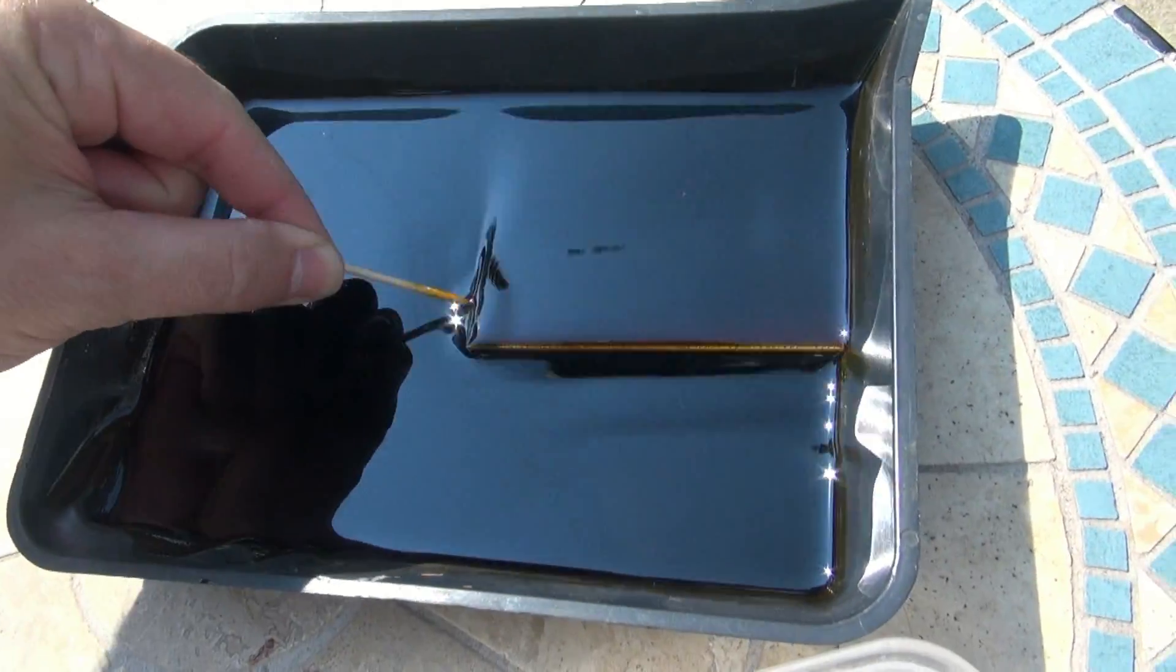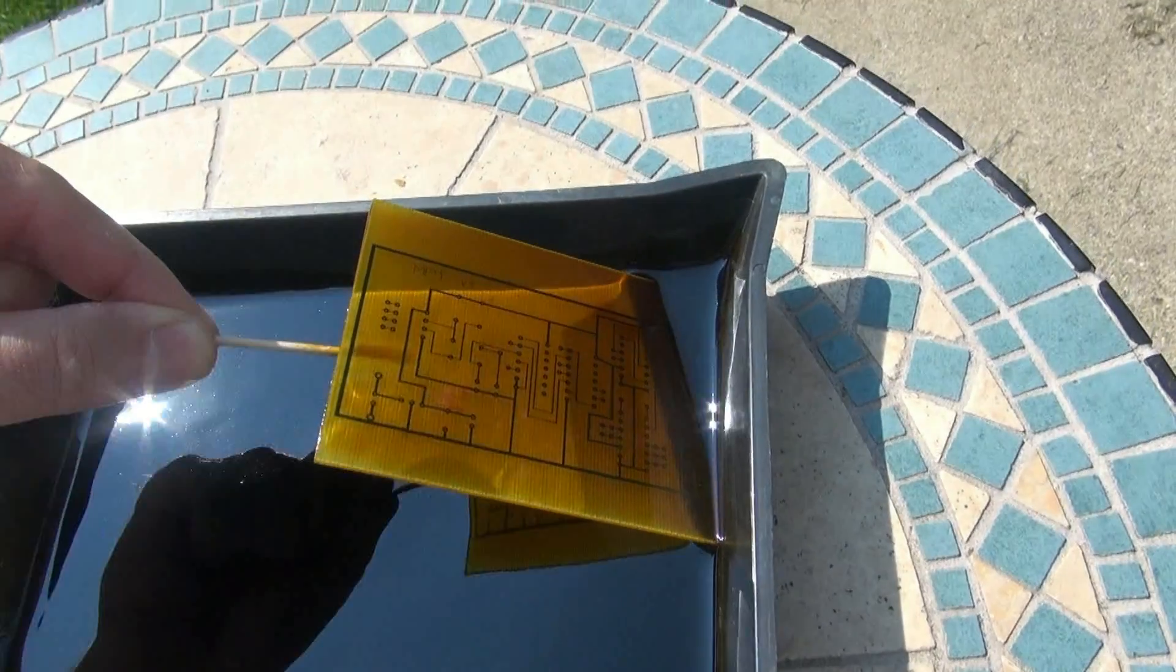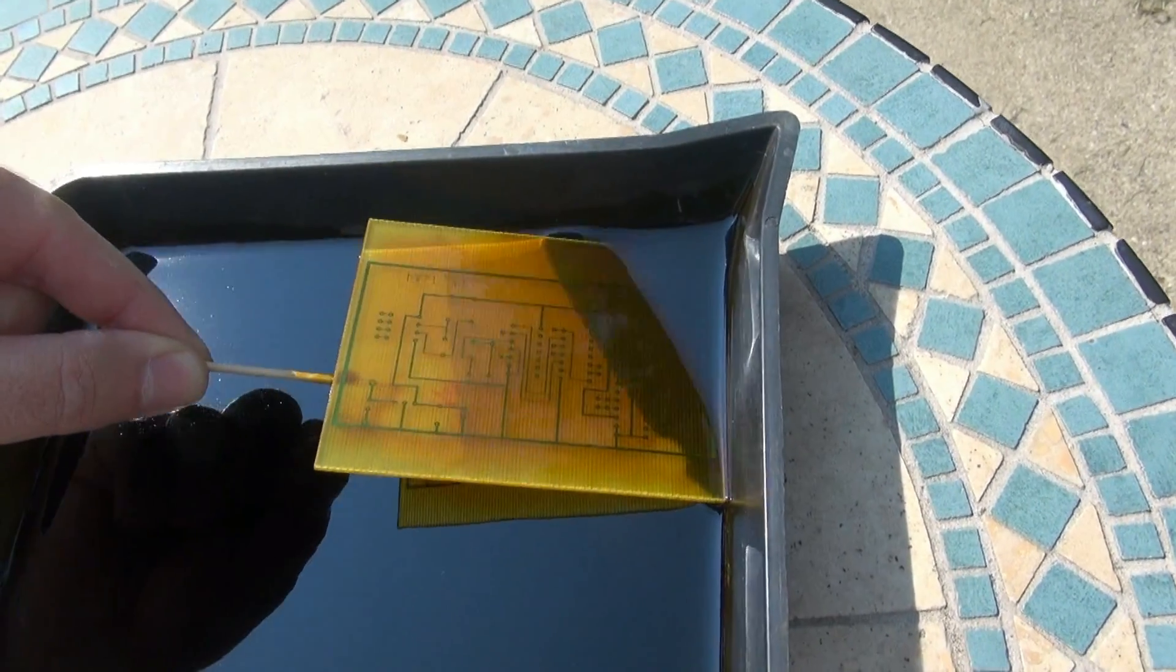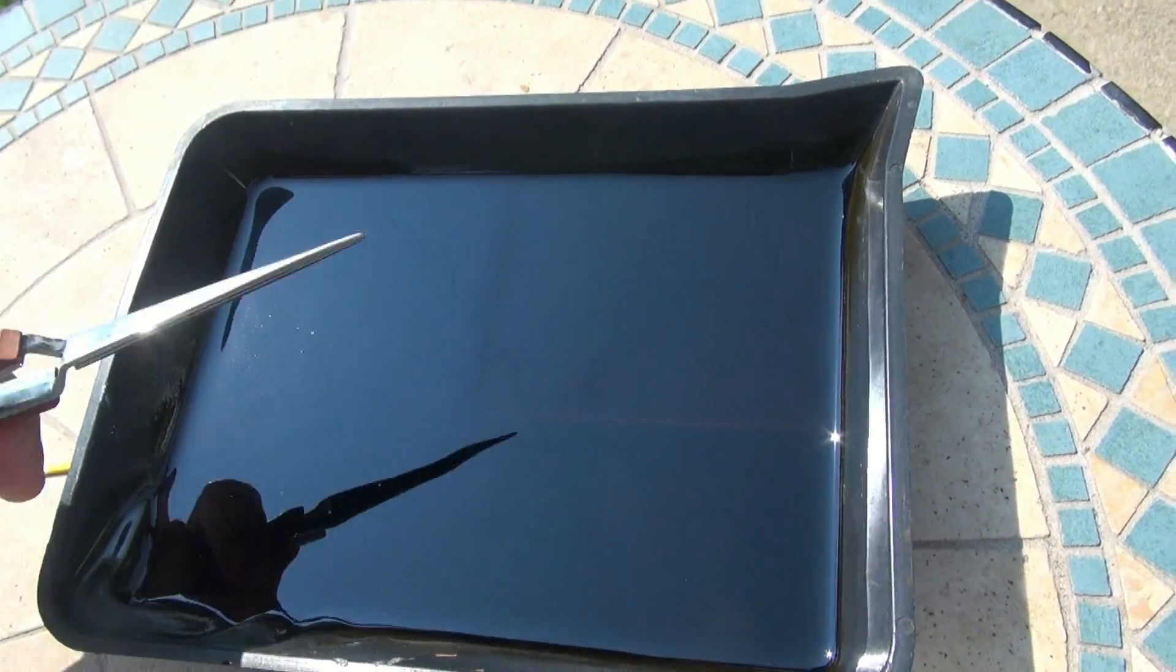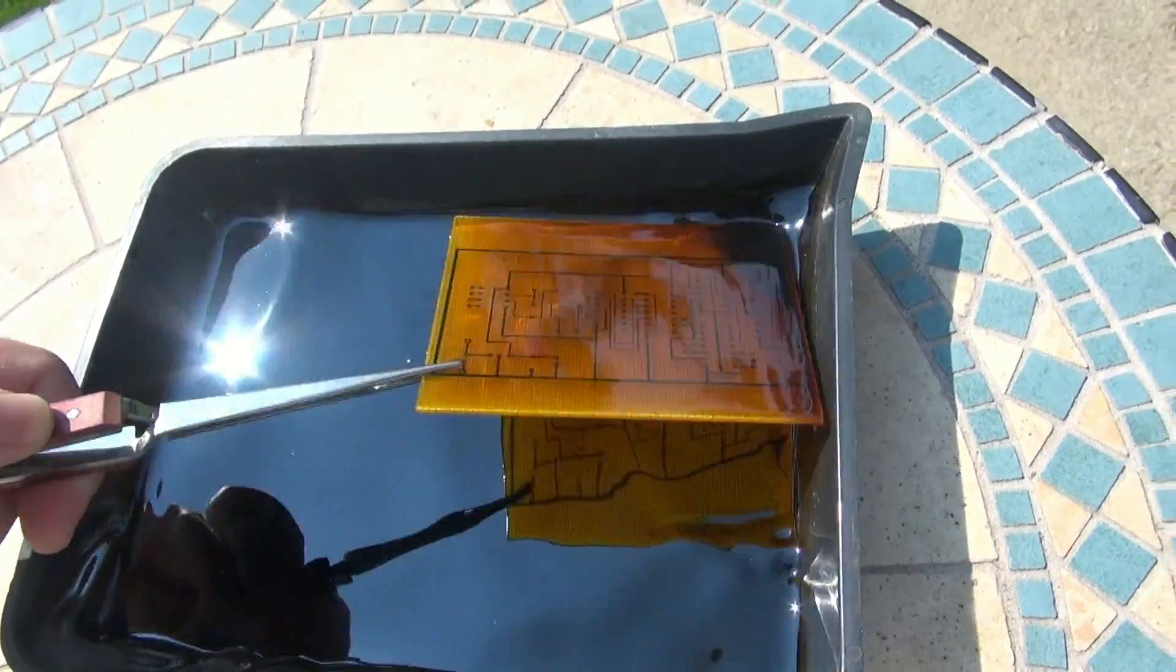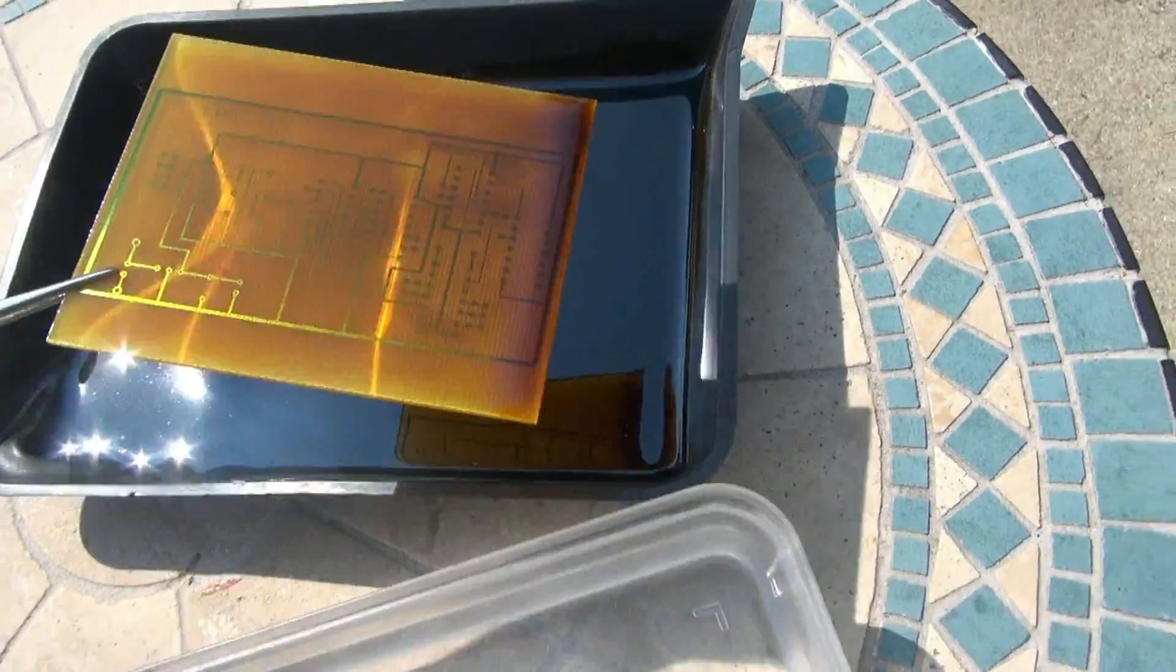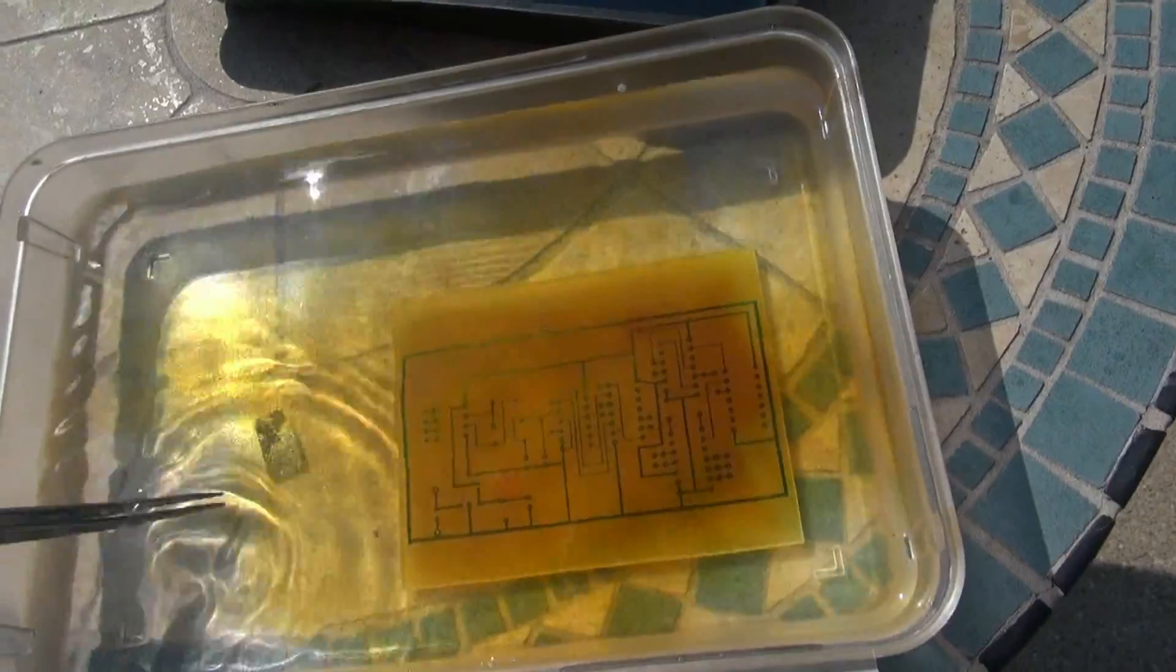All right, let's check our circuit board. Looks like it's ready. I don't see any copper left. Looks great. Next step, take some tweezers, get him out, drop in some water.